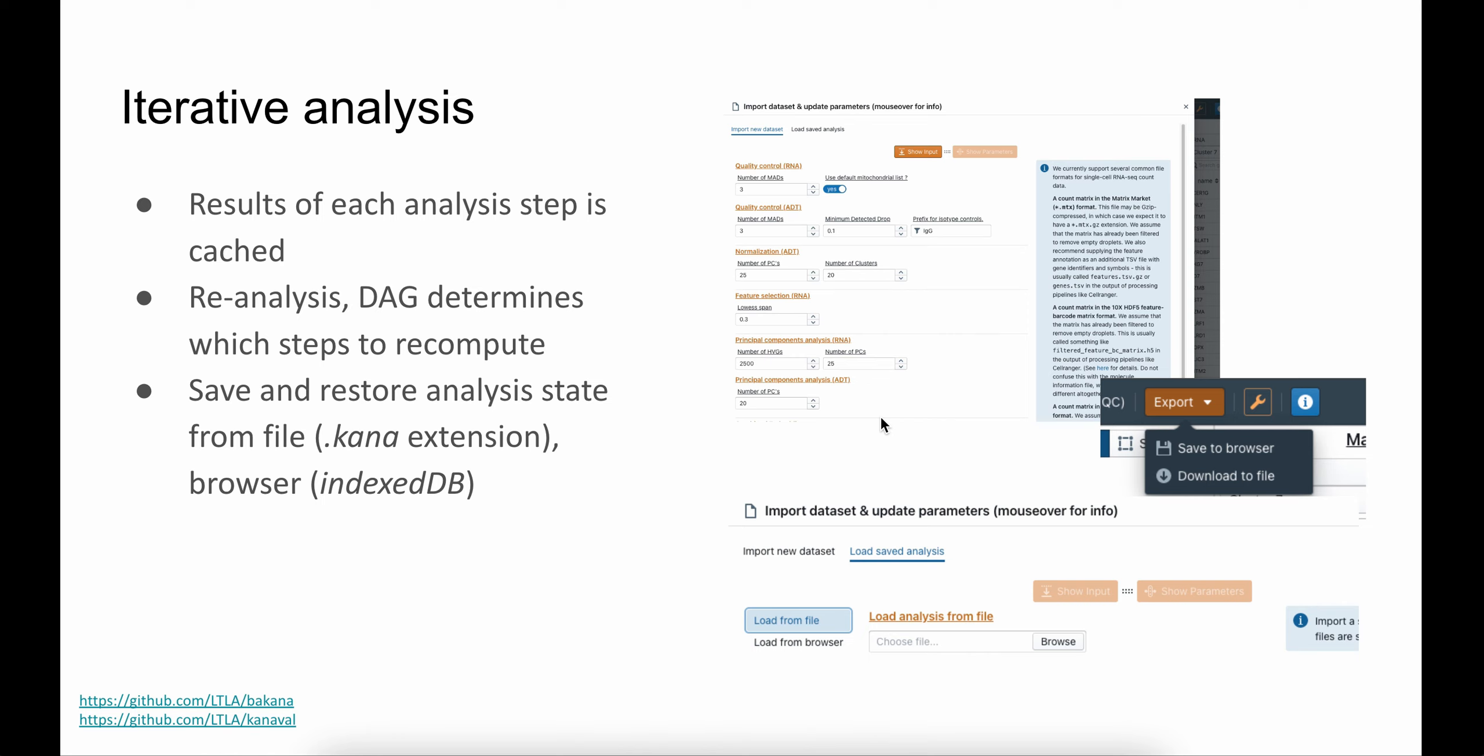If the analyst wants to store an analysis state, we provide options to either store it to the browser directly using the browser's default IndexedDB database, or it can also be stored as a file, which would be a .kana file that can then be shared with colleagues or collaborators. If you want to come back and continue your analysis from where you left, you can reload the file back and you're exactly in the place where you left off.